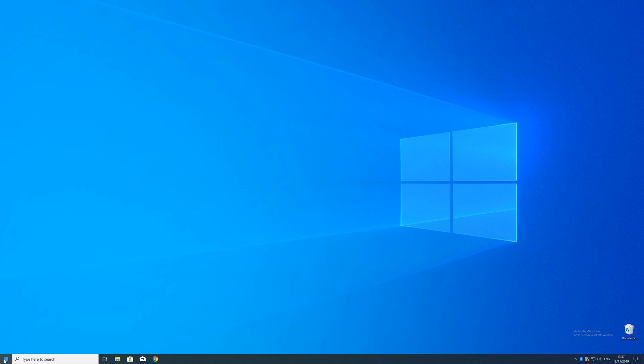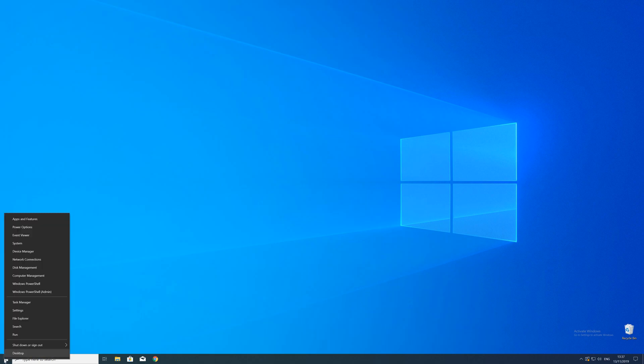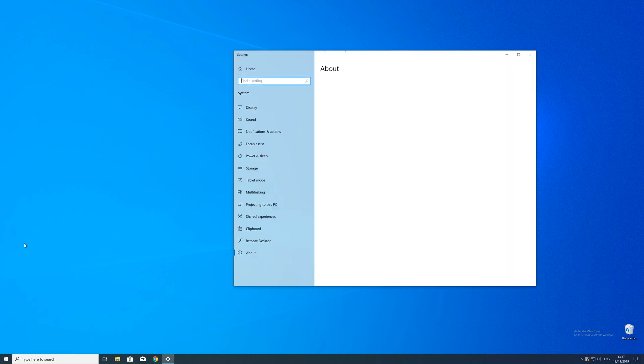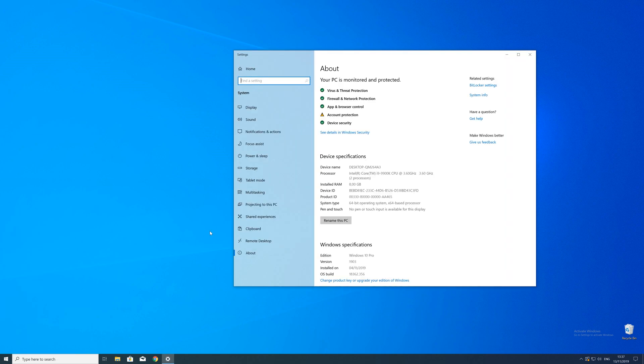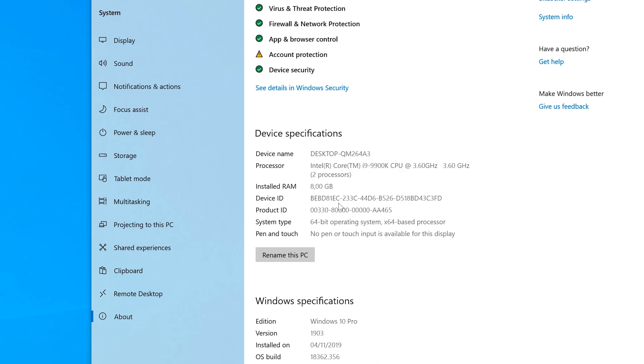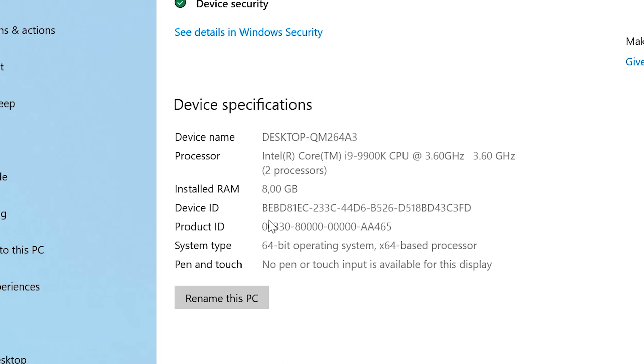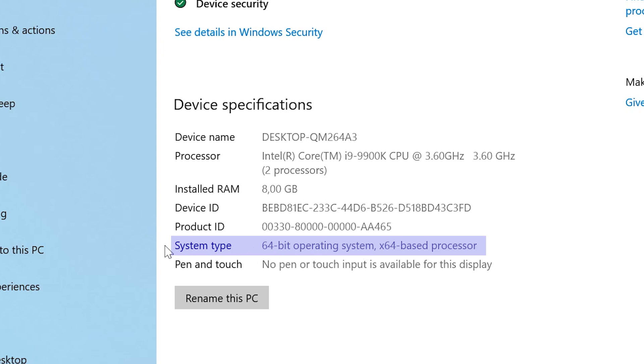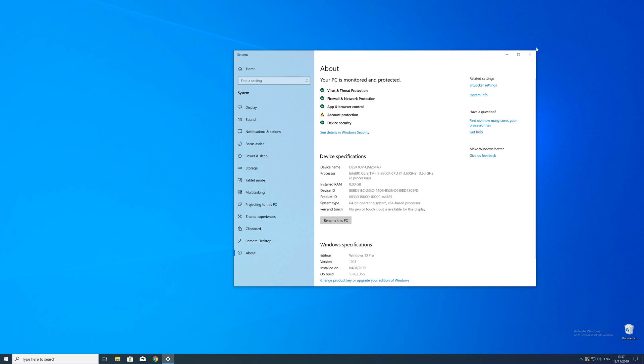To find that information, just right-click on your Windows symbol in the taskbar and choose System. Now in this window search for the line saying System Type and look for the number right next to bit. Just keep in mind if the text is saying 32 or 64 bit. We will need that information in a minute.